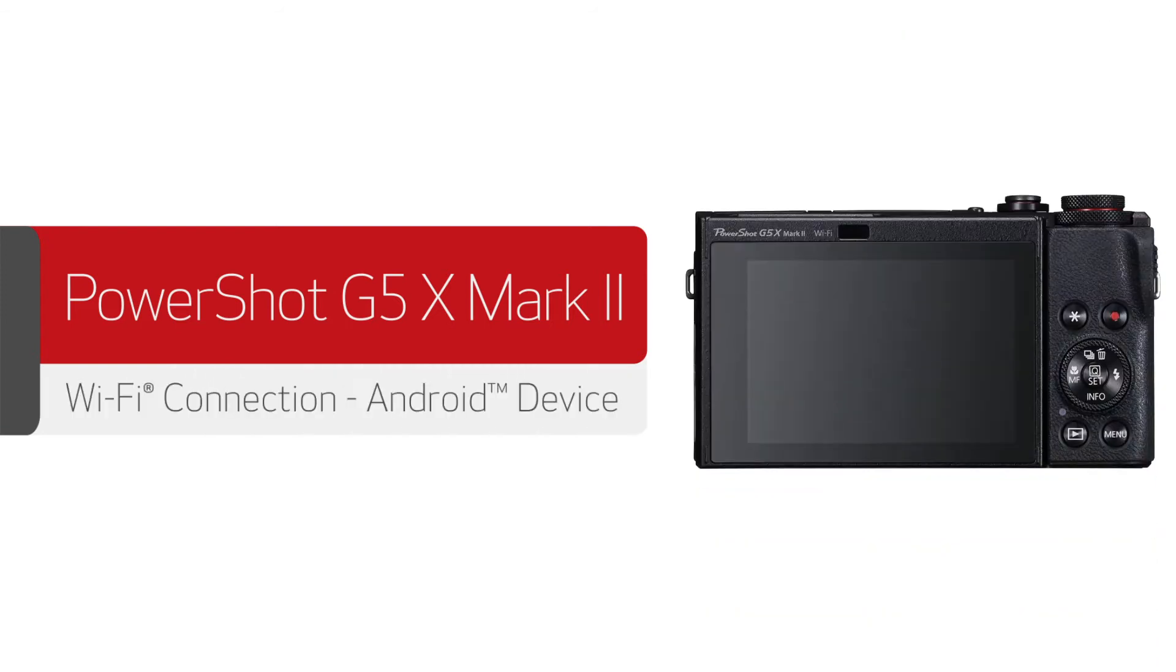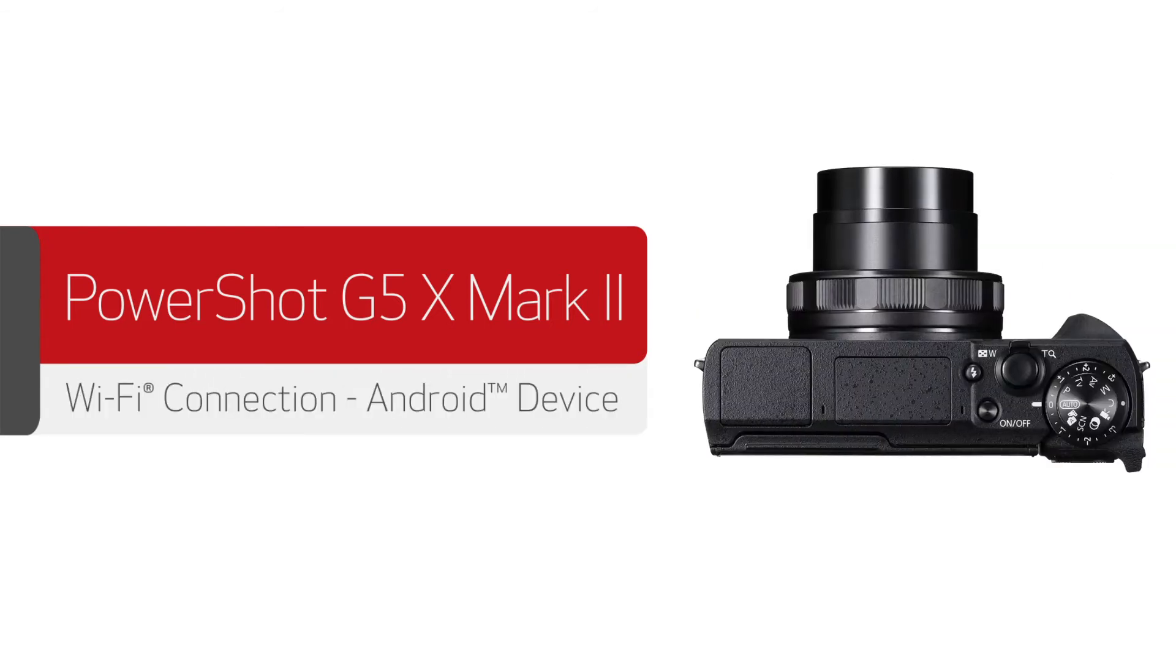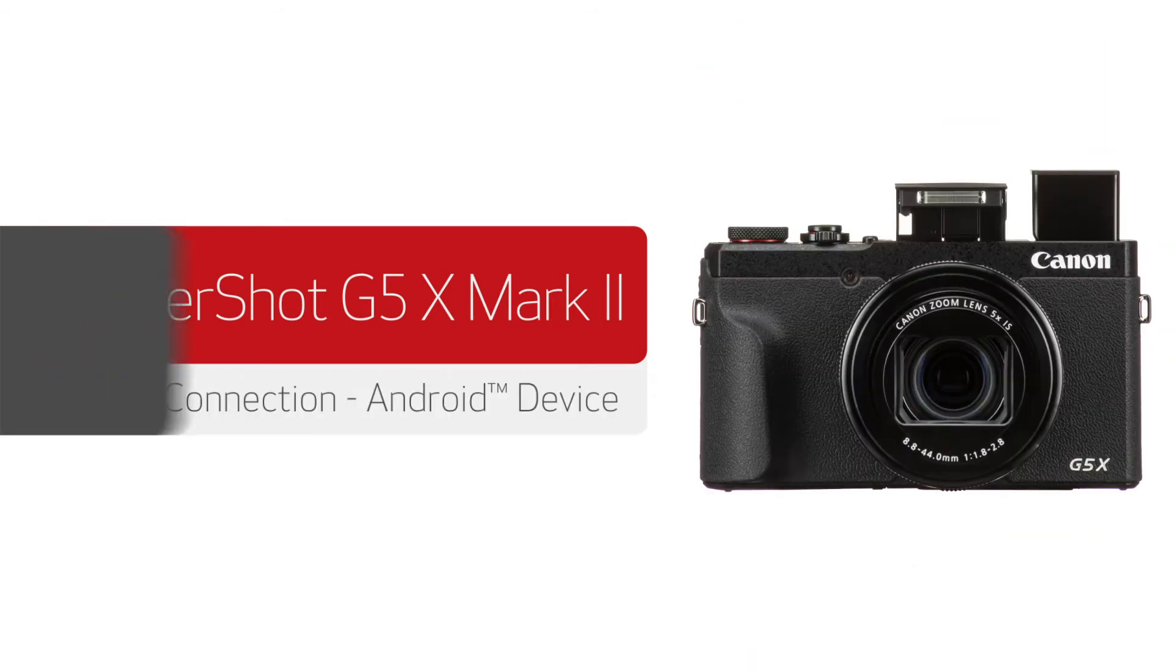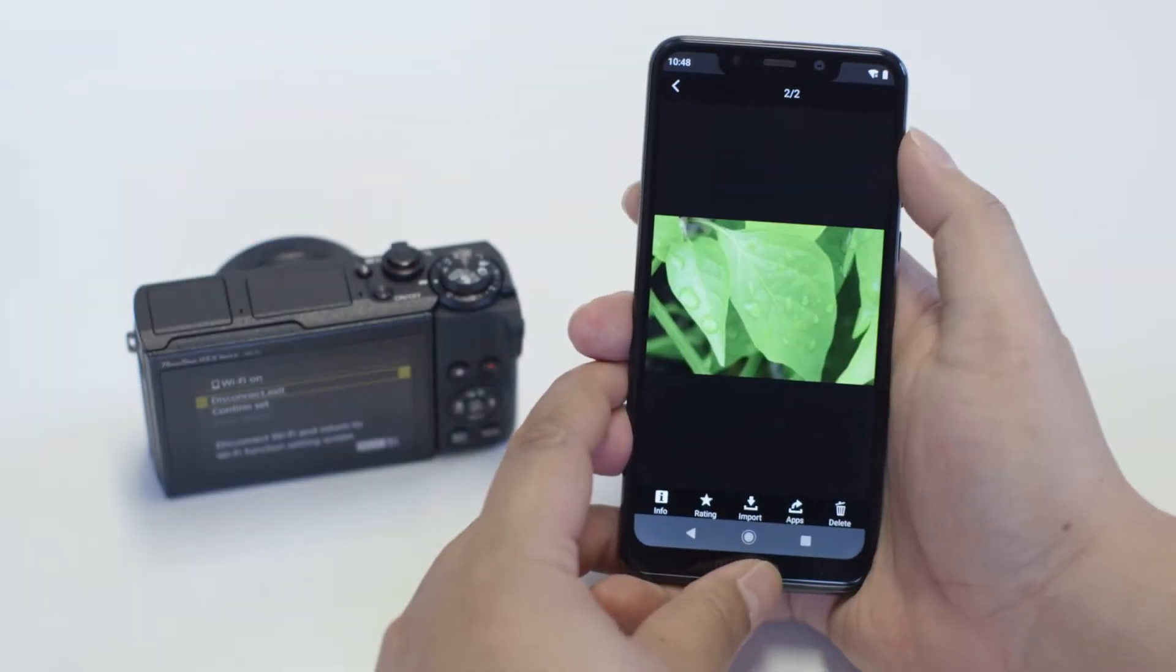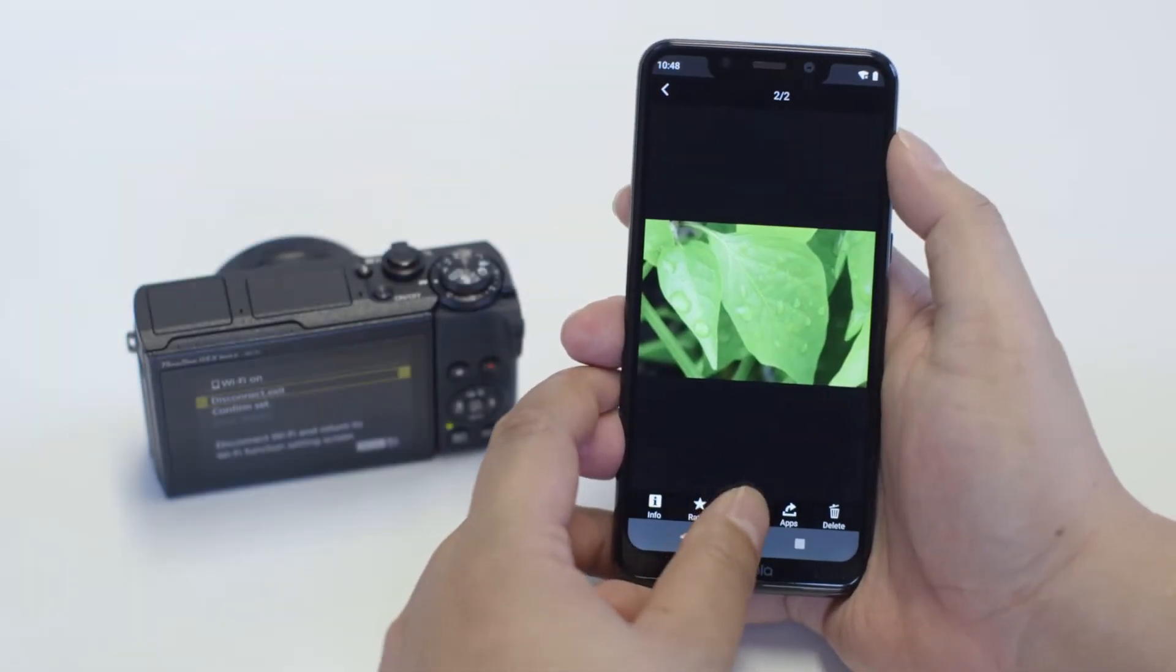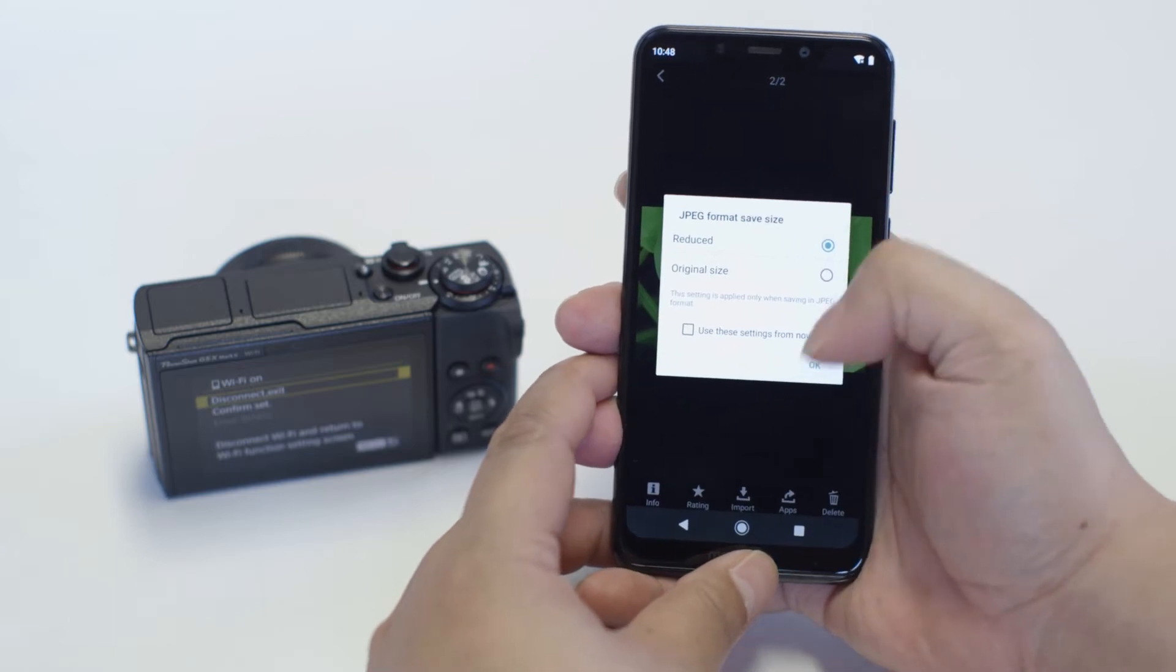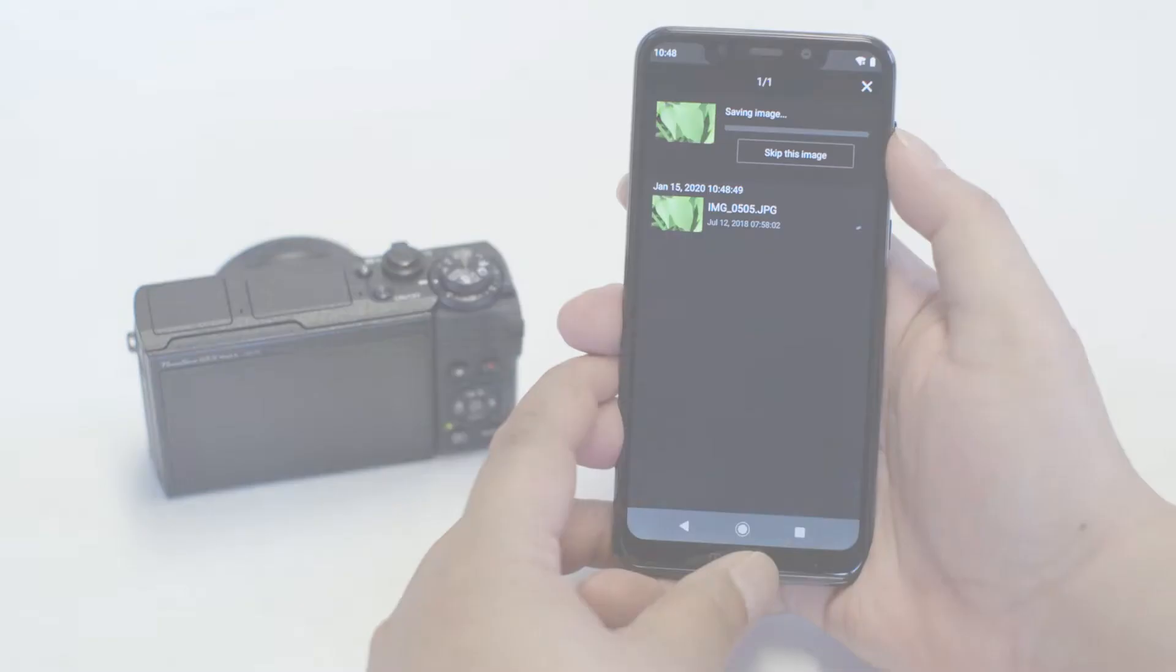In this video, we'll show you how to connect your Canon PowerShot digital camera to your compatible Android device. With built-in Wi-Fi technology, you can easily share photos and videos from your camera to your Android device.